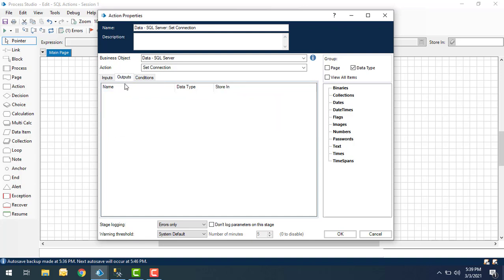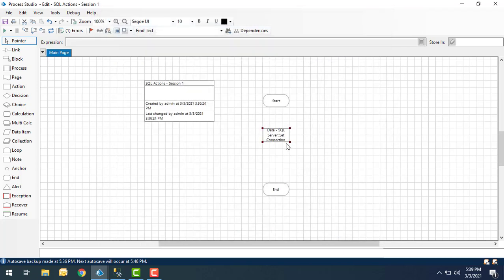If you see the outputs, I don't have any outputs here. Let's click OK. This is the way we set a connection between Blue Prism and SQL Server using the Set Connection action.